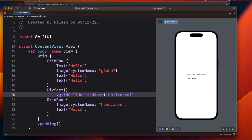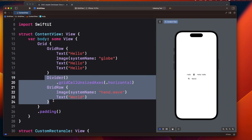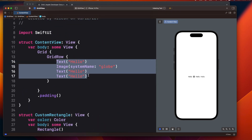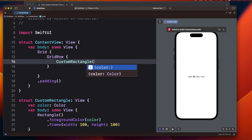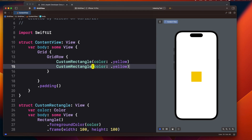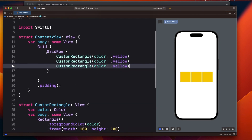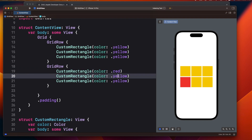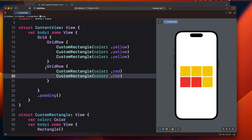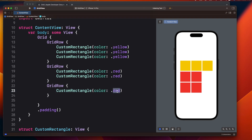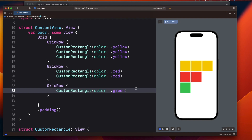Now let's look at more complex examples. I'll remove the Divider and use a custom Rectangle view to create some boxes. In the first GridRow I'm creating three yellow Rectangle boxes. Then I add a second row with two red boxes, and a third row with just one green box — it looks like a staircase pattern.